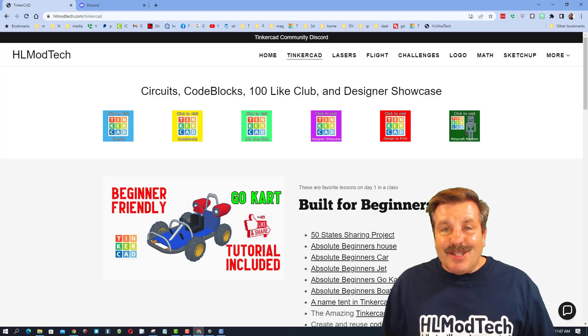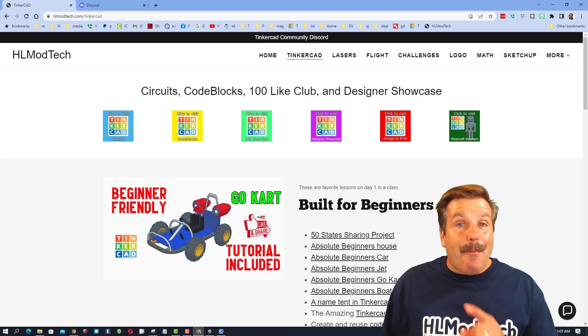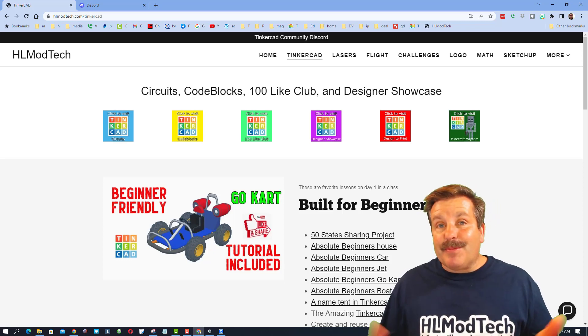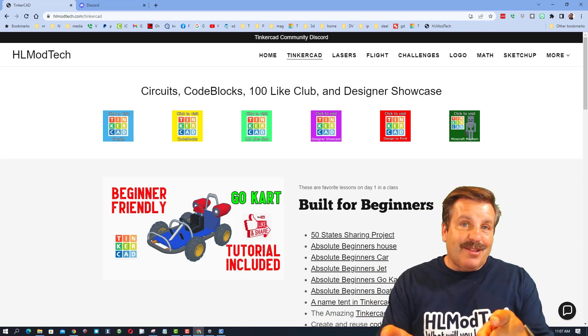Good day friends, it is me HL Mod Tech and I am back with another episode of Tinkercad TV, so let's get cracking.